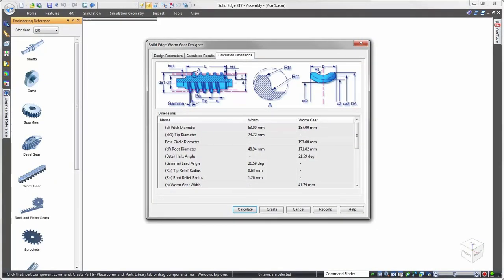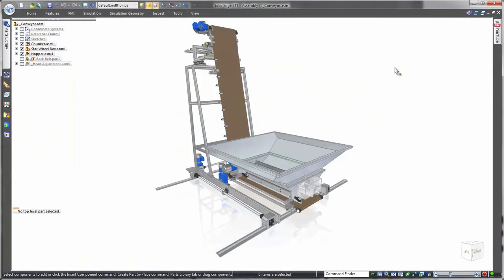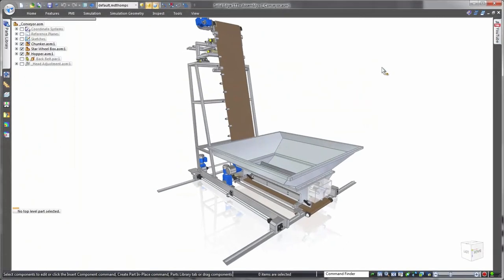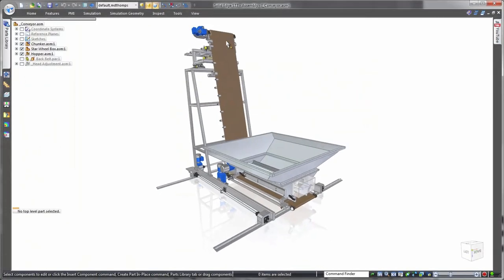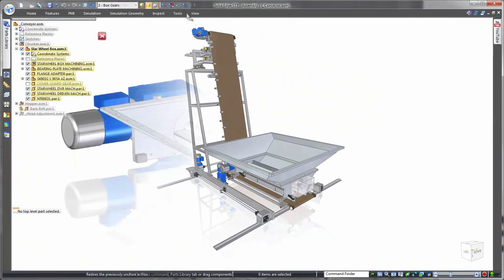In addition, Solid Edge is equally adept at handling engineered off-the-shelf items. Watch as pre-built gears are installed to drive the wheel paddles of a commercial dough mixer.